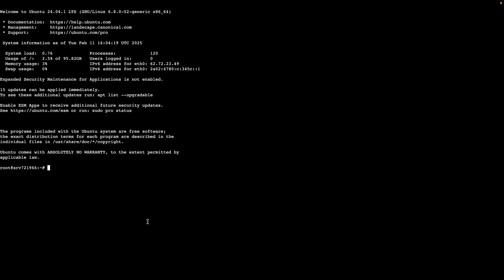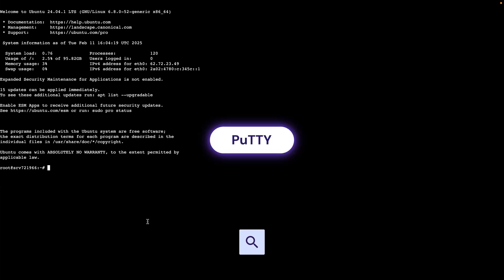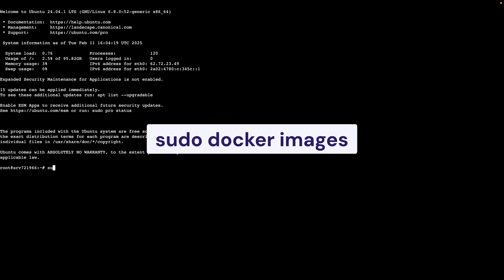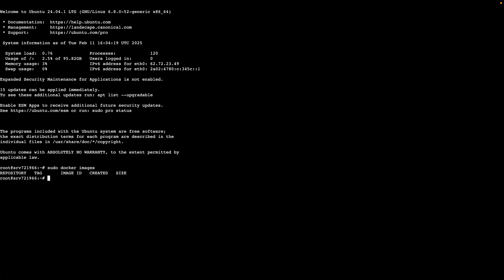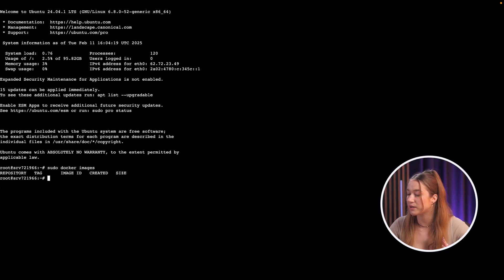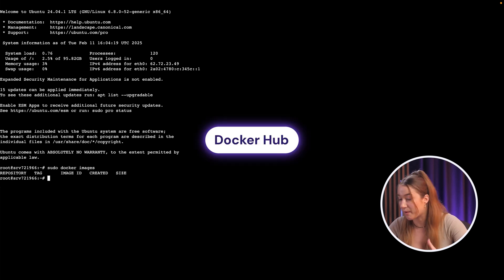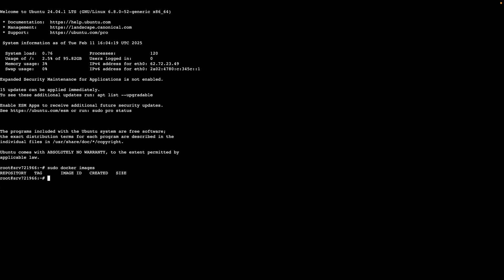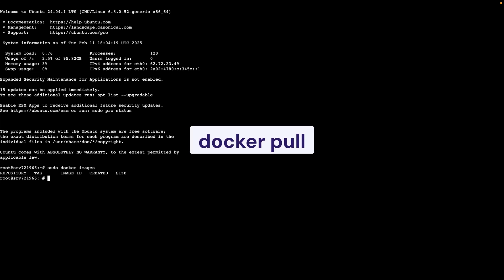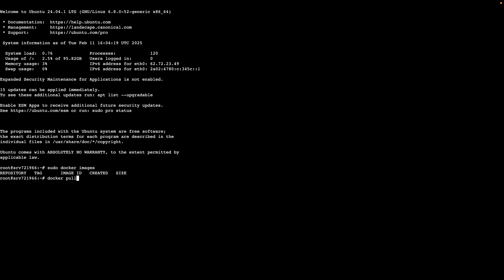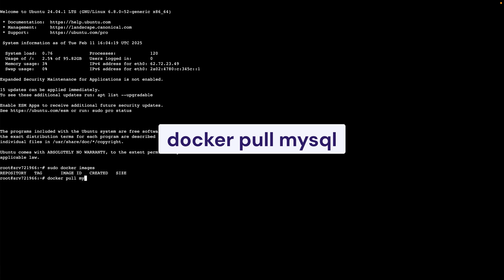To get started, log into your VPS using an SSH client like PuTTY. Once you're in, you can use this command to see all the Docker images on your system. As you can see, there are none, so let's change that. For this tutorial, I'm going to pull an image based on MySQL. You can check its page on Docker Hub for more details. To pull the MySQL image, use this command: docker pull, followed by the name or ID of the image — in this case, docker pull mysql.